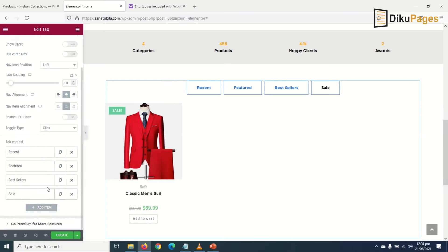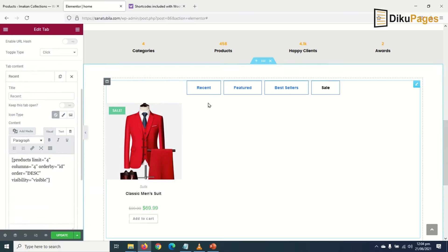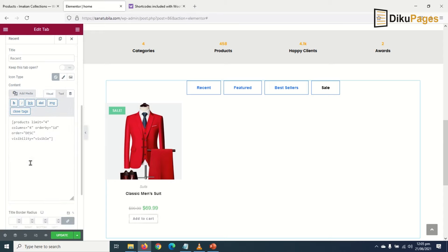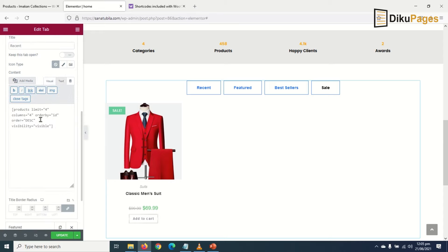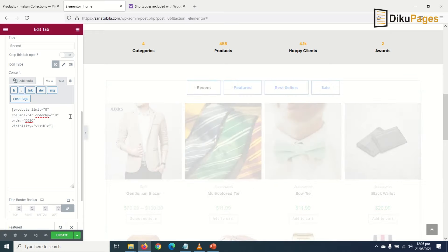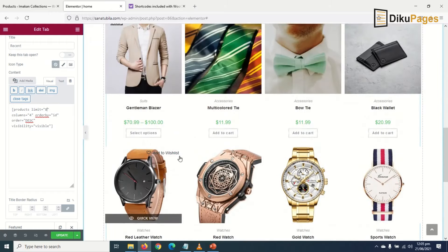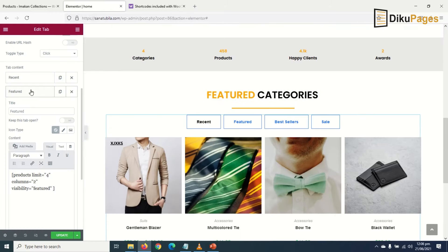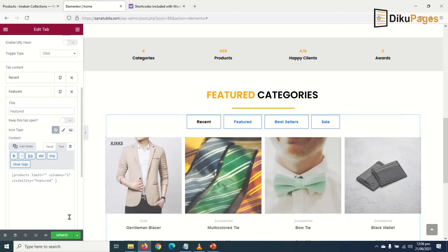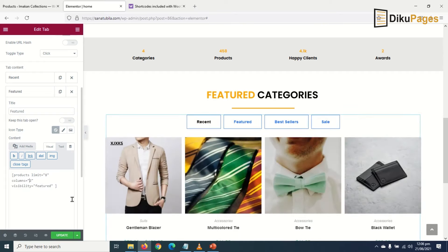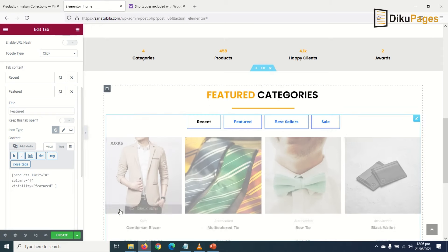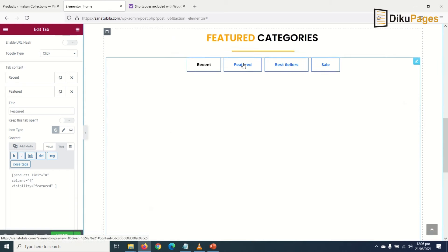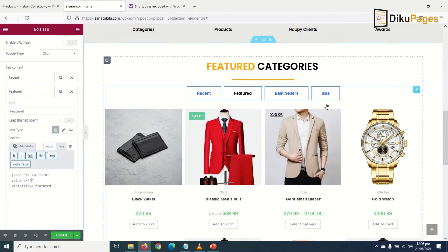Now what I want to do is specify the number of products I want to display on every single tab. Let me go to Recent first. Product limit - the number of columns is four, so product limit I'll make it eight. Go to Featured, go to Text. I'll make that one eight products as well, and then the number of columns I'll make it four. Let's take a look - awesome! I'll go ahead and do the same thing for Best Sellers and Sale products.